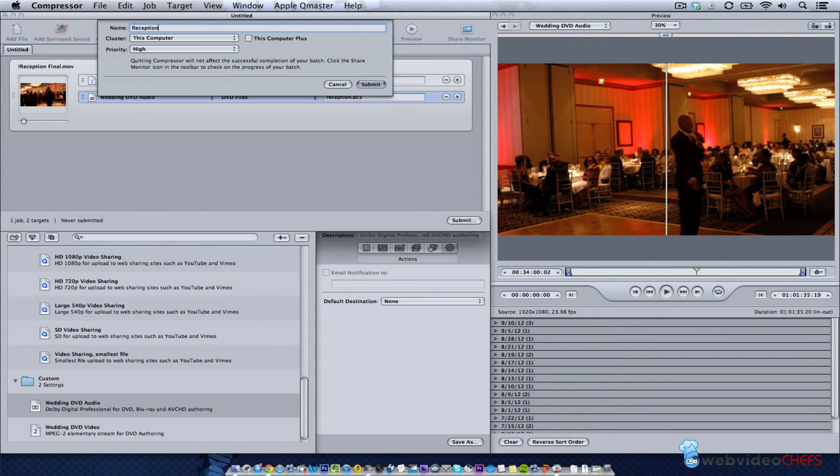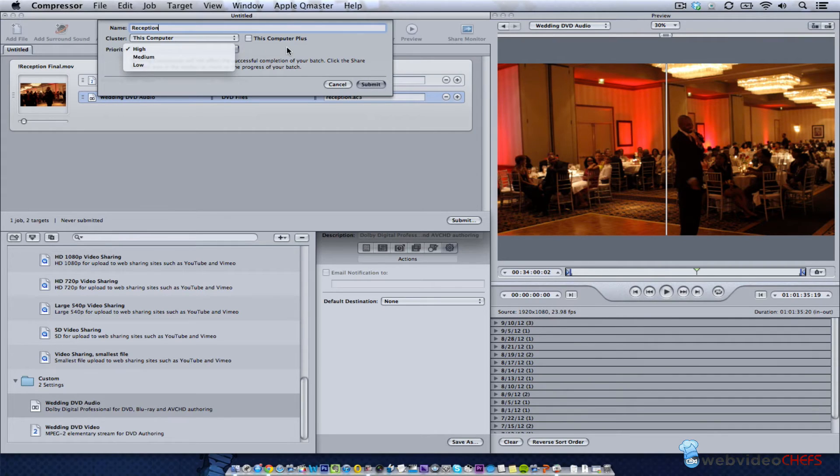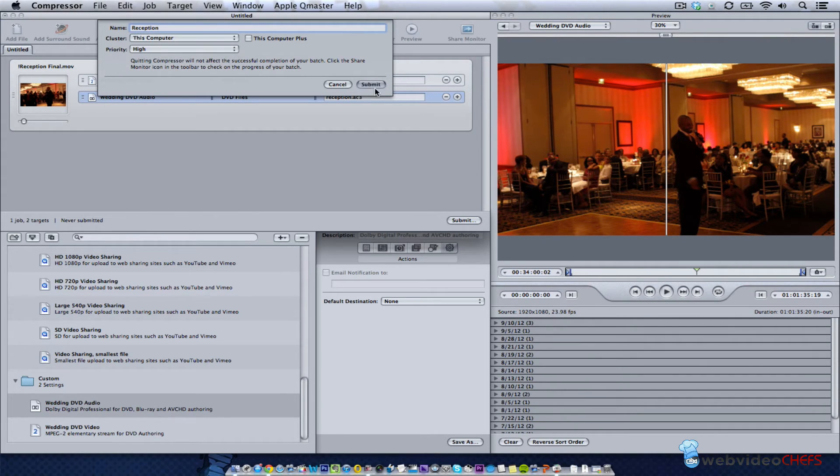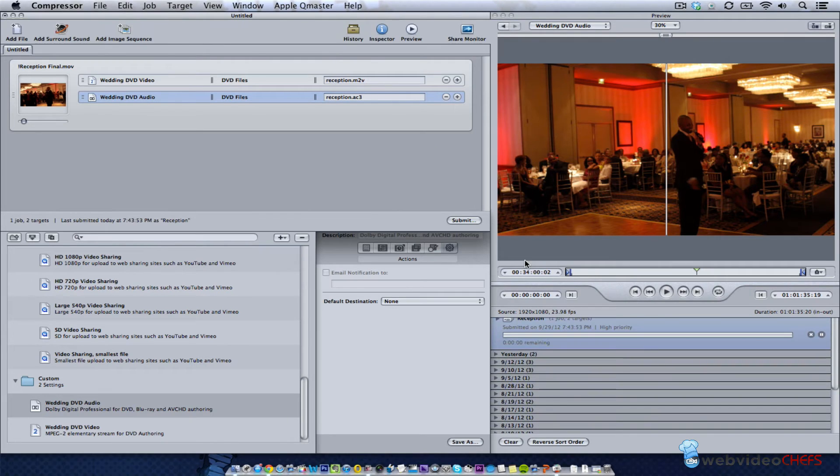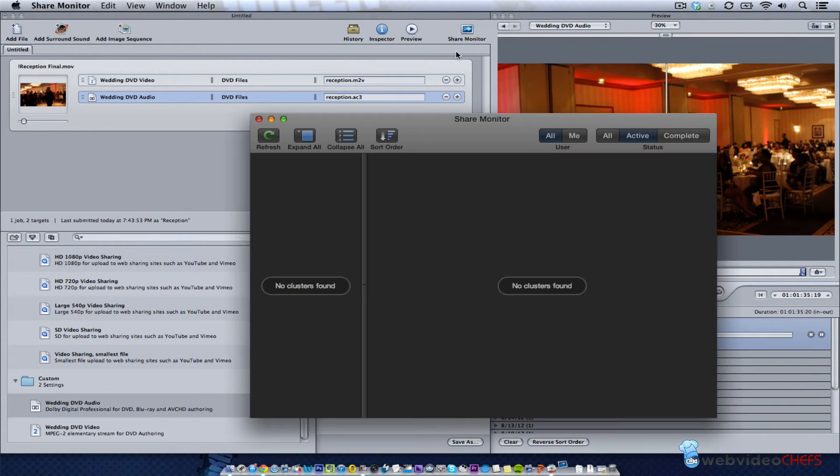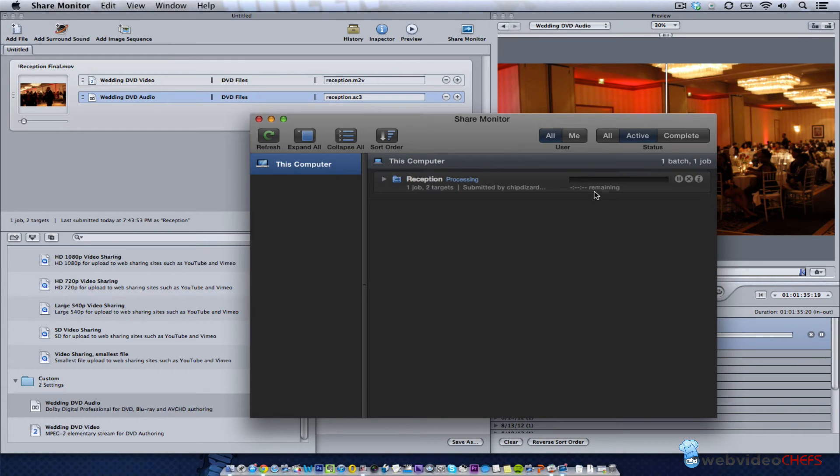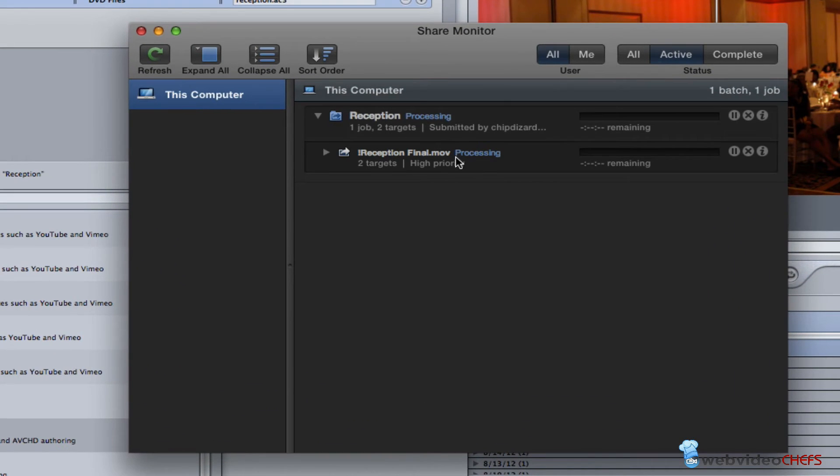Then I'm going to hit the submit button and call it reception on this computer. Leave that high - I don't have any other clusters, so it's going to be fine. I'm going to go to the share monitor to see how long it's going to take.